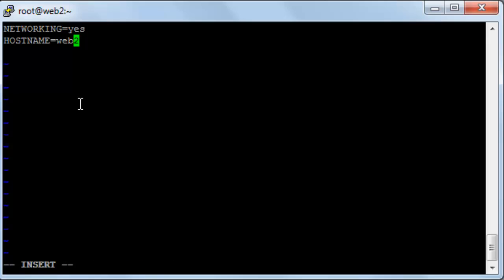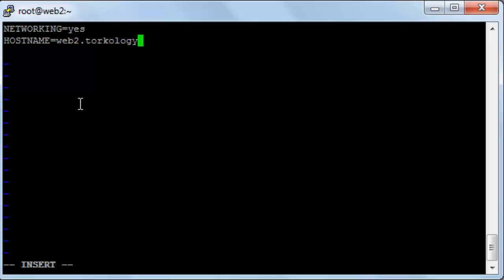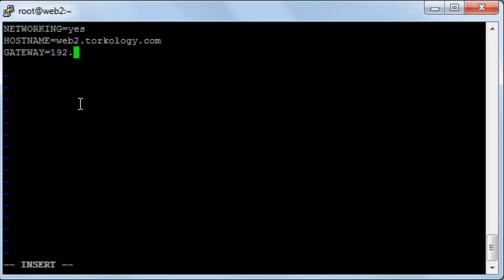From here I'll add the name of the machine so I'll leave it web2 and then dot and I'll make it torcology.com. And I'll add another line over here, it will be the gateway and in here I'll make it 192.168.1.1. And I'll save the file.